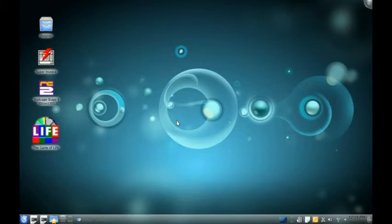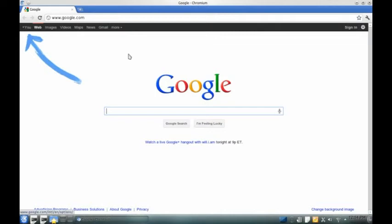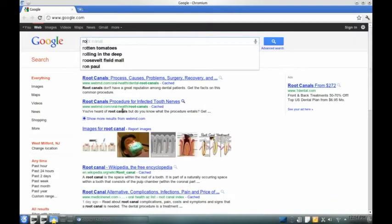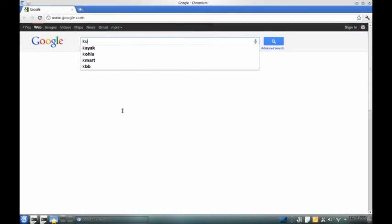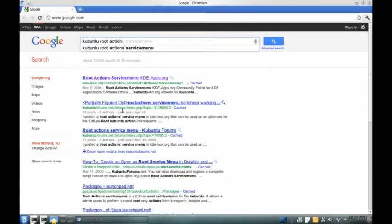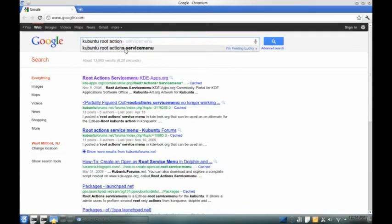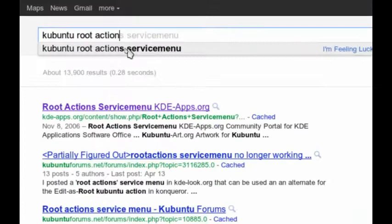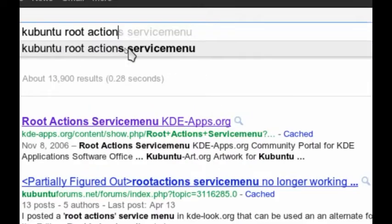And the other one is I'm going to show you a small workaround for just a minor problem with the network browsing. So first, let's go to the root action service menu. It's really easy to install. So we're going to go to Google and we're going to search this term right here. If you can't see it, let me zoom in.